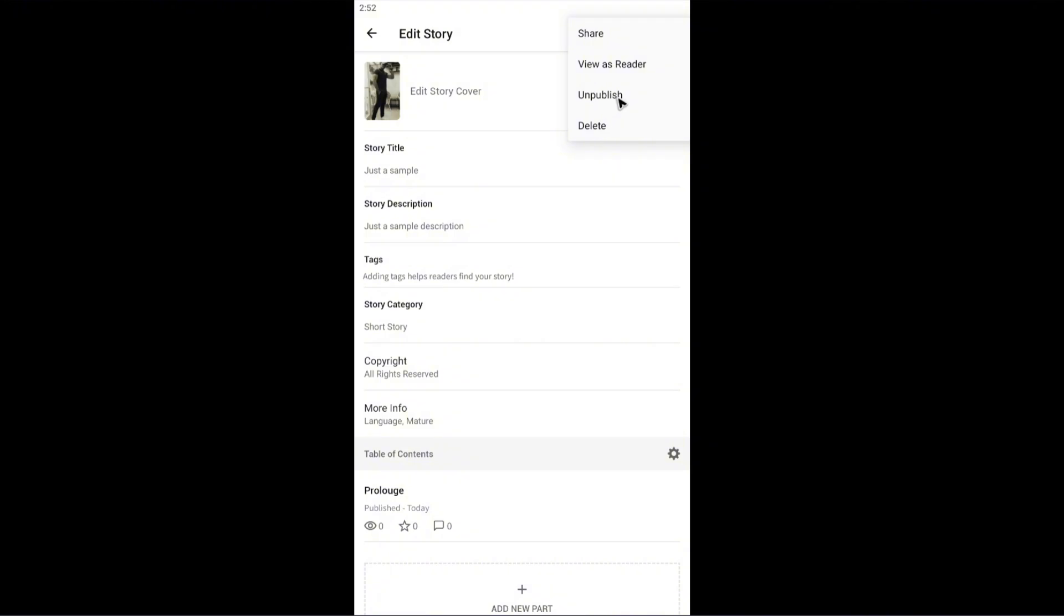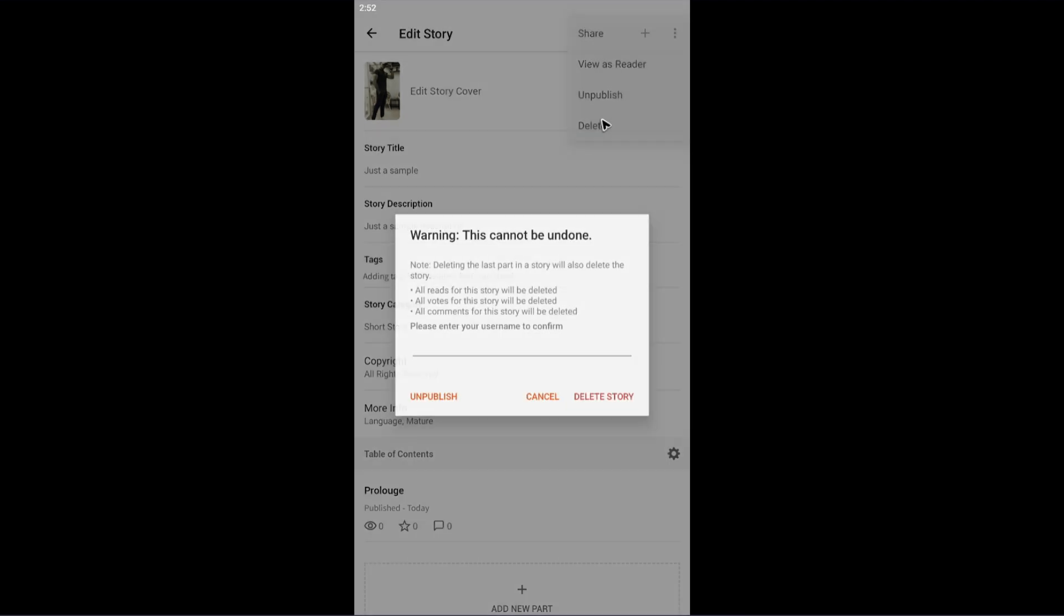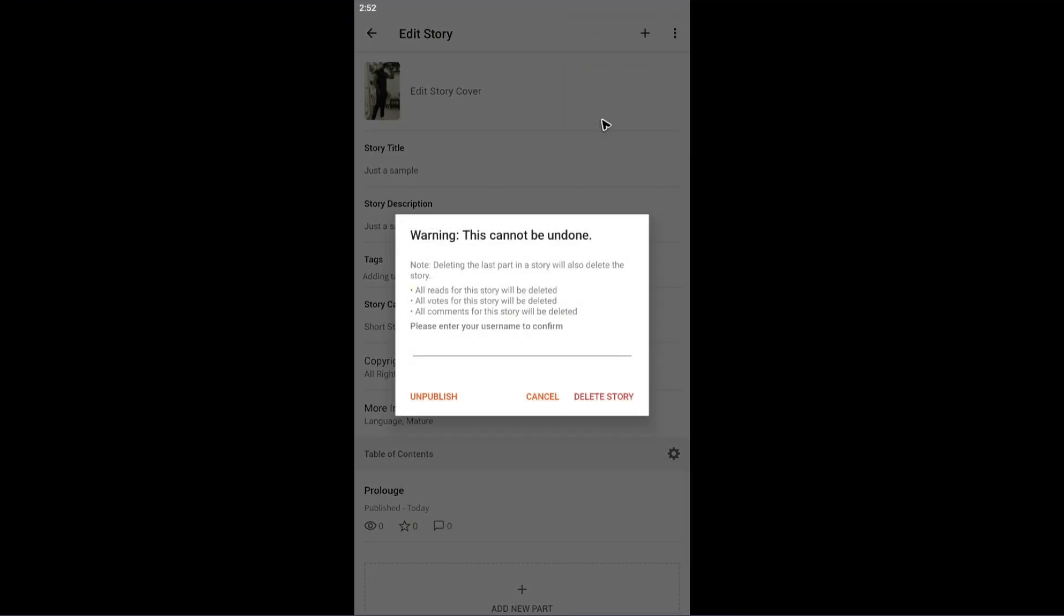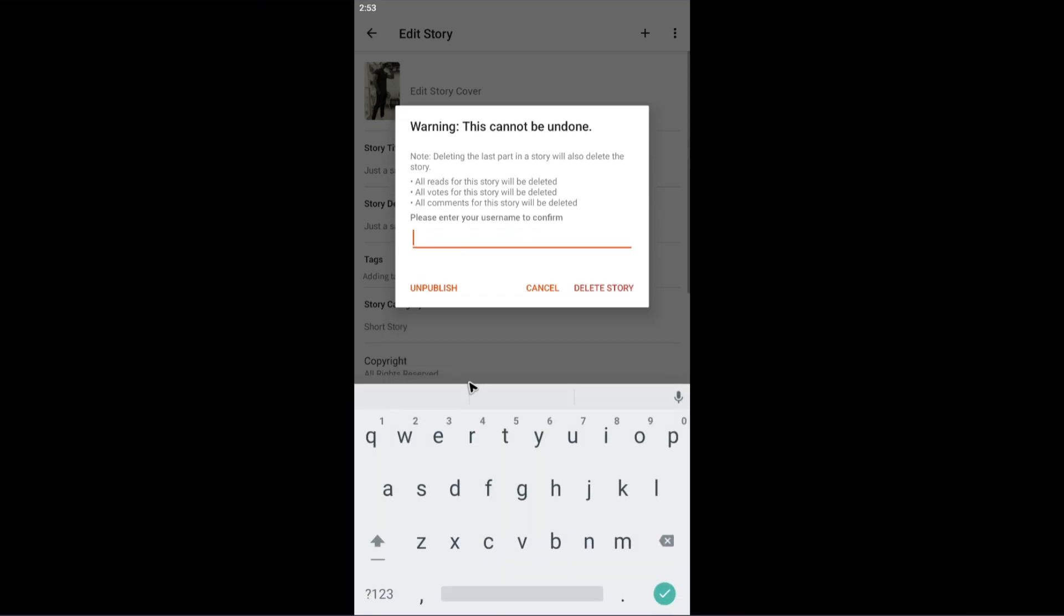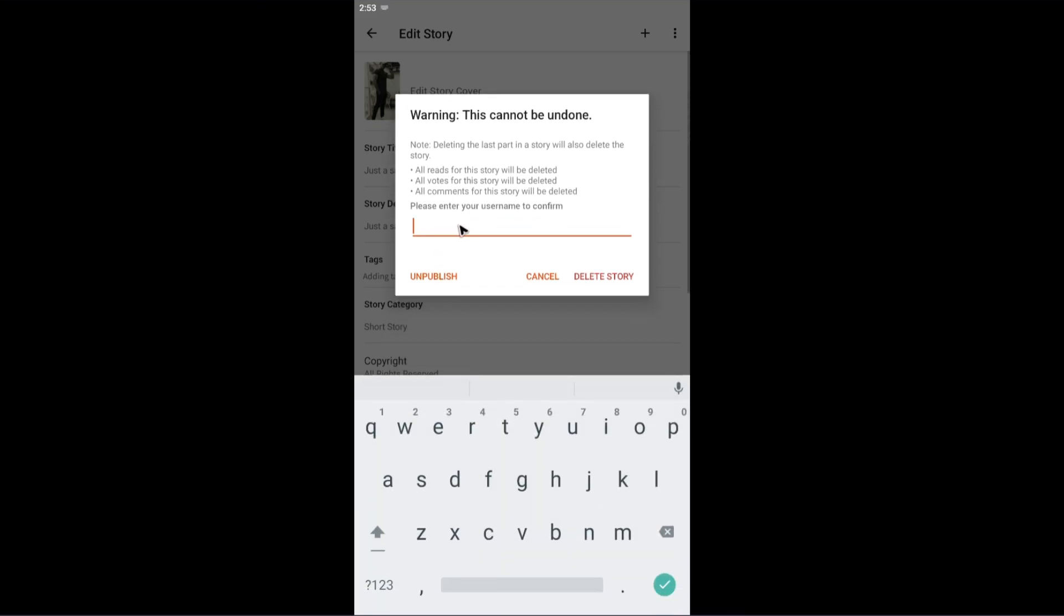If you want to, you can unpublish this story. If you're really sure you want to delete it, tap on the delete option. Now we have a prompt that says 'Warning: This cannot be undone.' If you're sure, tap on this line right here.